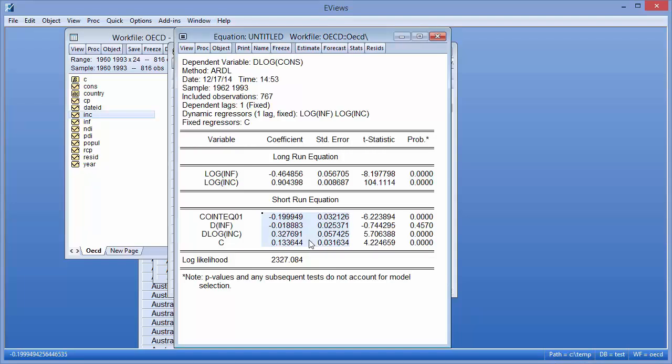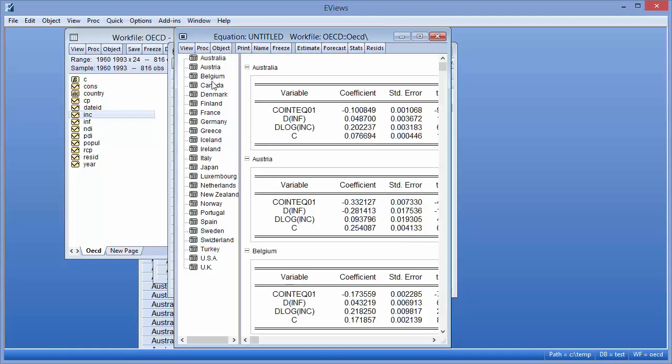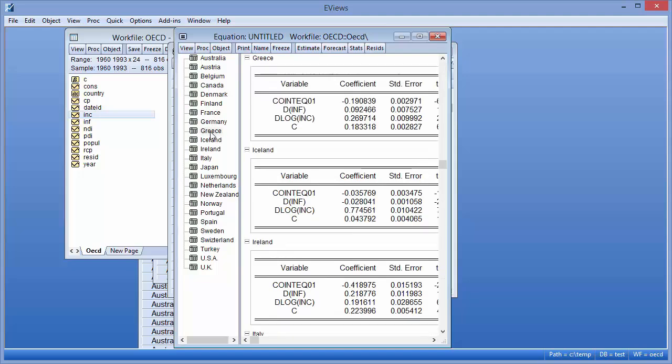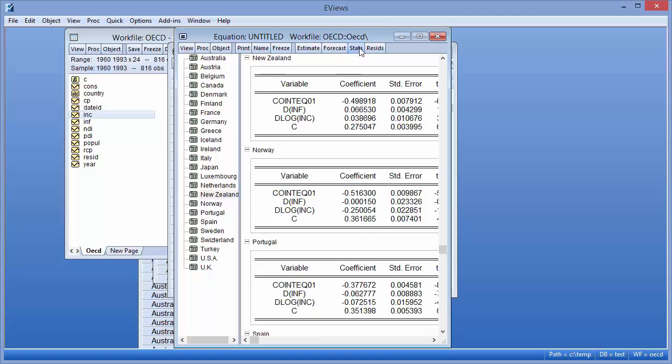To view cross-section specific short-run results, we can click on View Cross-Section Short-Run Coefficients. We can select a cross-section to jump to just by clicking it on the left. Clicking the Stats button brings us back to the main results.